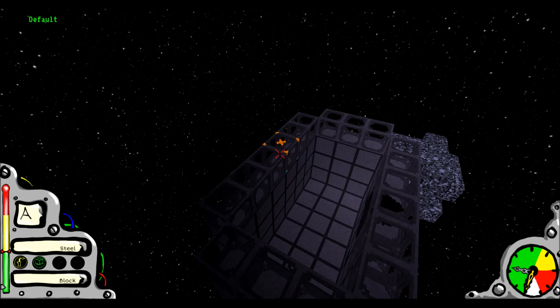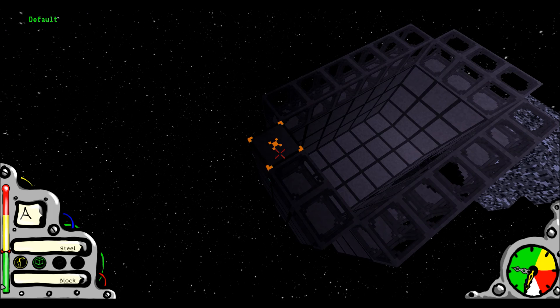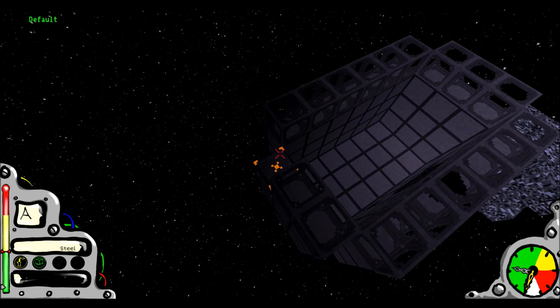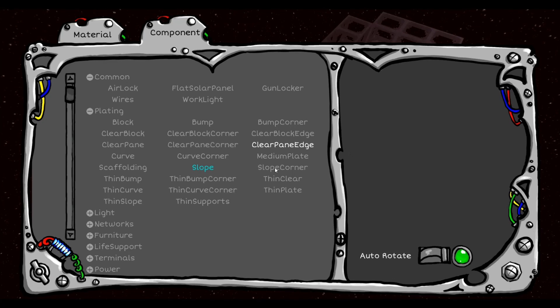And what you can do with that is if you right click, it destroys. If you left click, it places. But that also resets. So if I do that... I mean, you know, you have slopes. You have all sorts of things you can use in here. Medium plates. Slope corners. Thin clear.